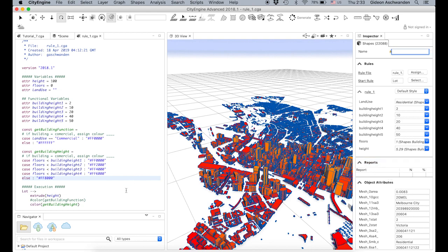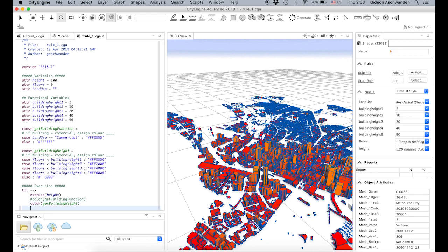For this, they created a function called 'report'. Report works like this: you add a string 'number of buildings', and every time it comes to this point, it adds one. This is a very, very simple report — it just counts the number of buildings.